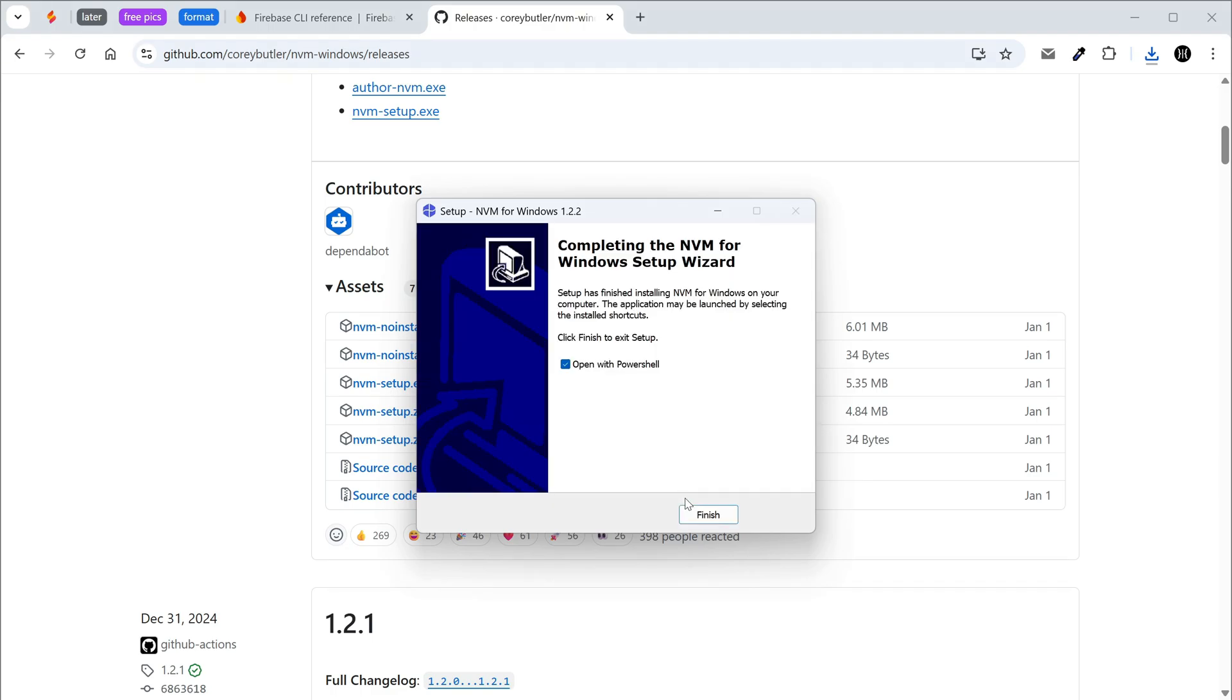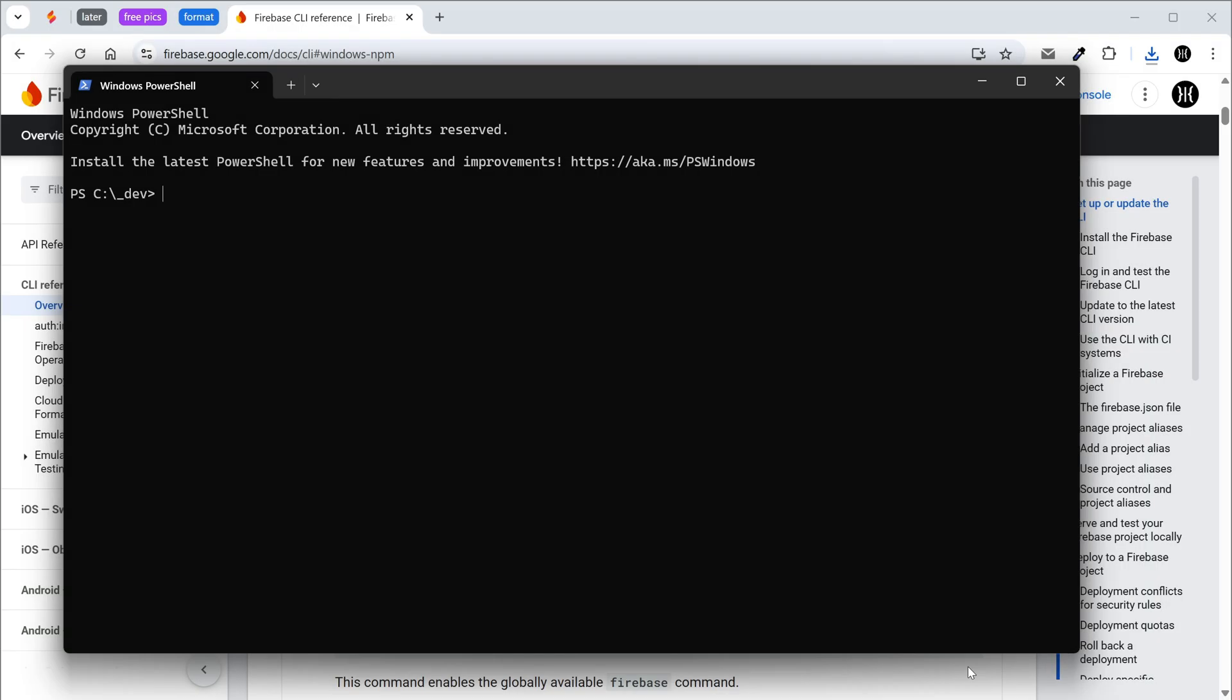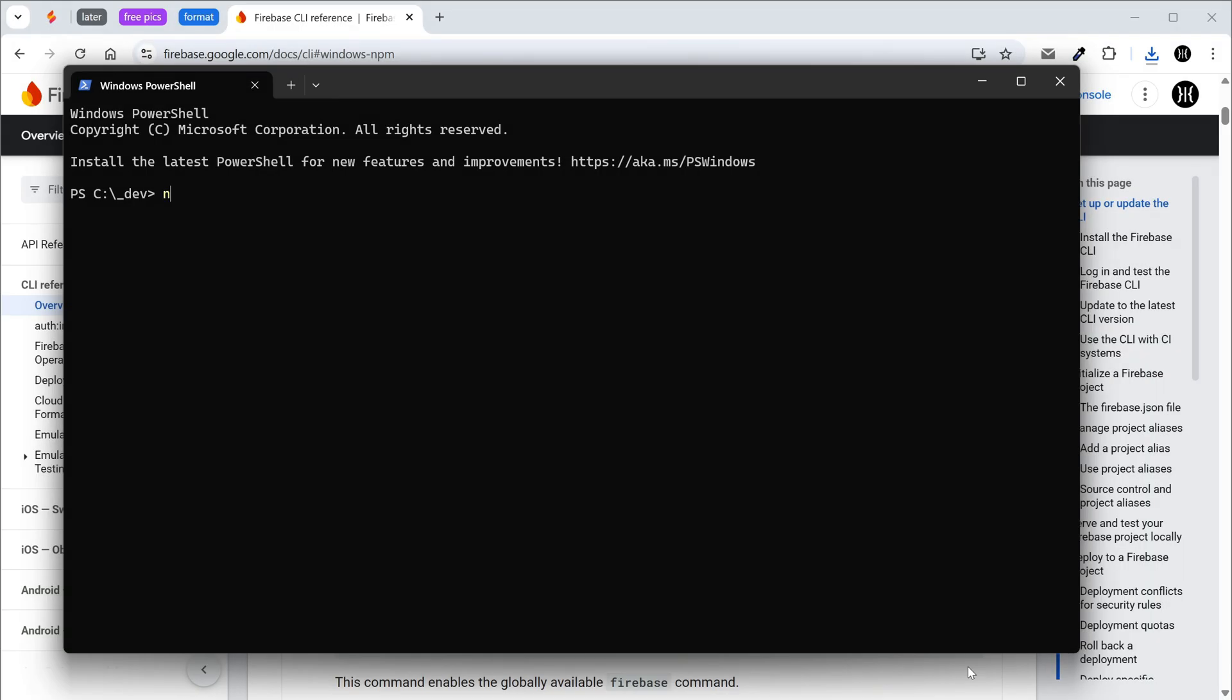Don't open PowerShell from the installer. nvm won't work from the system32 folder without admin rights. Open the terminal in the folder where your projects are stored. Check if nvm is working and see its version. Show the table of available Node.js versions.